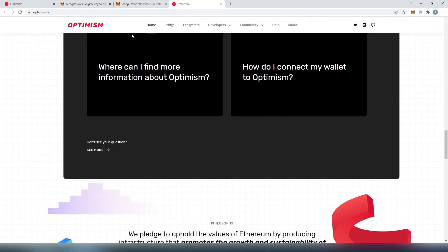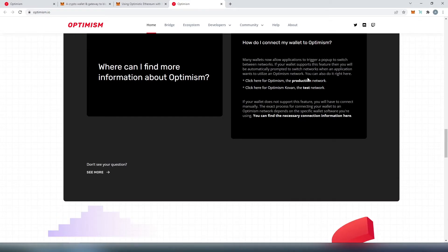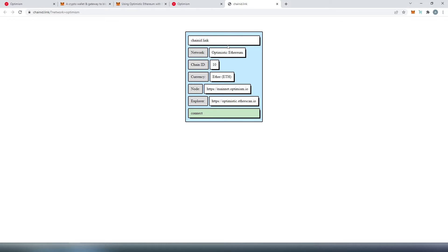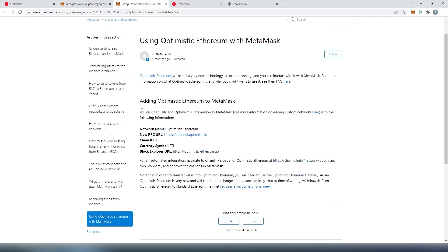Or you can go to optimism.io, scroll down, and press on 'How do I connect my wallet to Optimism,' then press on 'Production.' That will take you to this page where you can copy the information. But it looks like from the actual MetaMask website, it's easier to read.